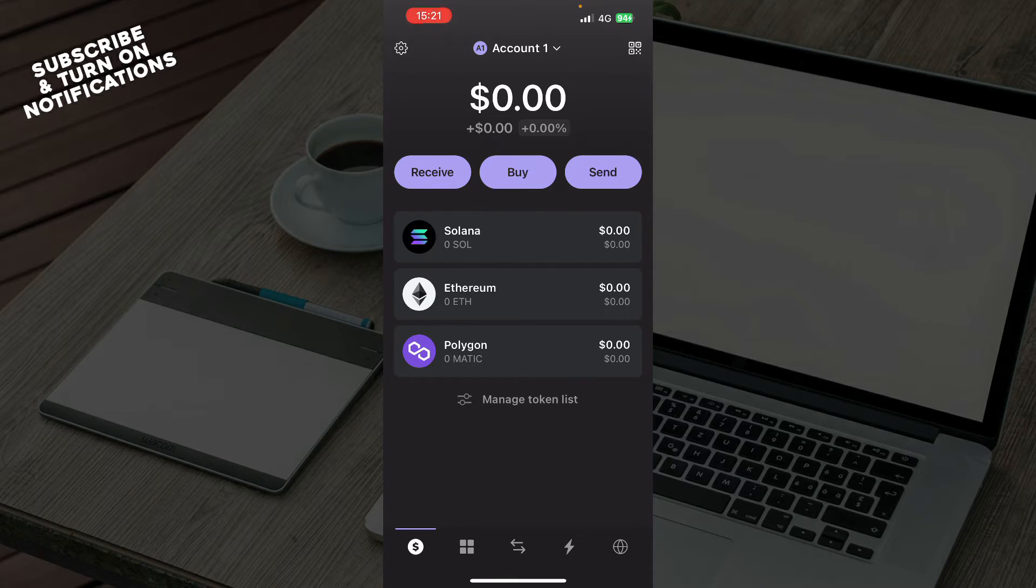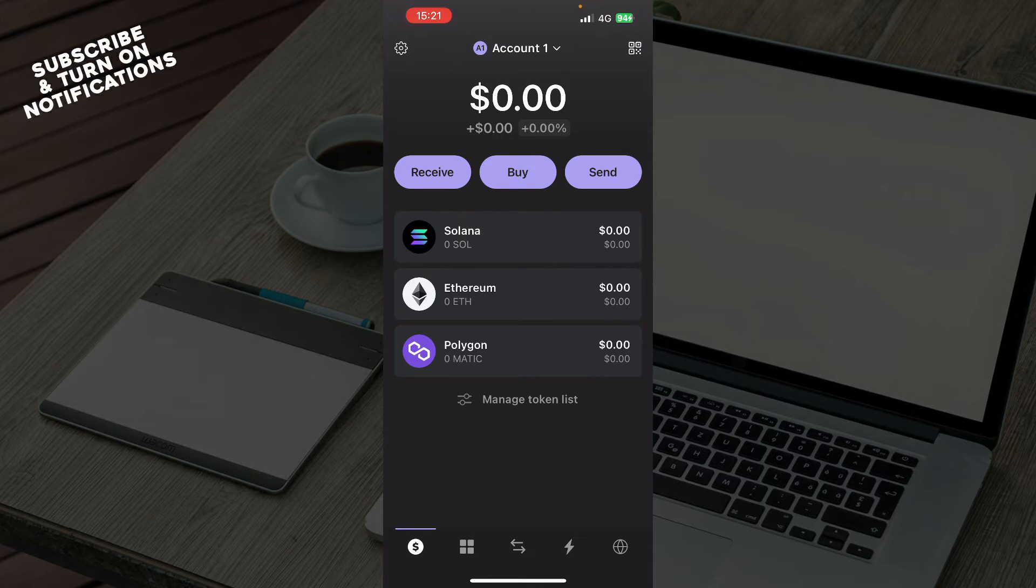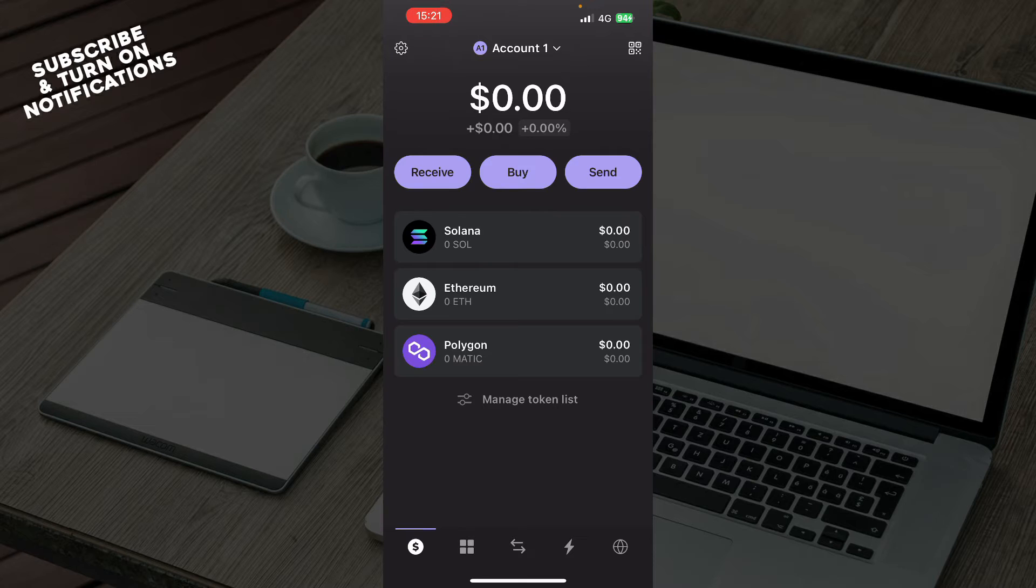If you're struggling with both of these things and don't know how to do them, you can always go to our YouTube channel where we have plenty of Phantom Wallet how-to videos. Now that we got that out of the way, let's see what we have in front of us.